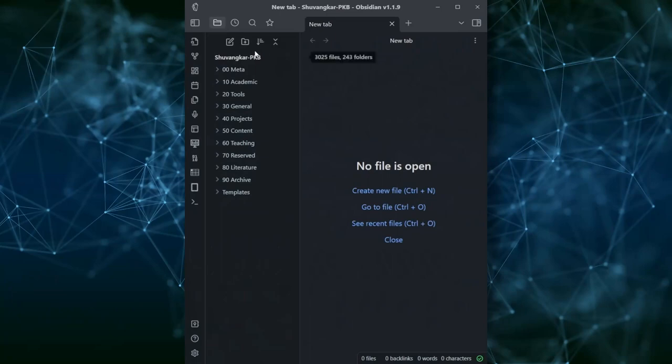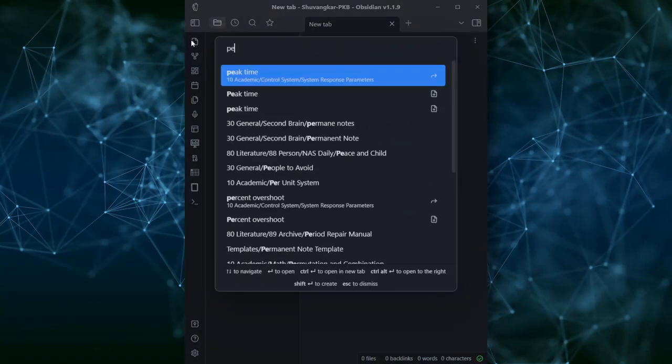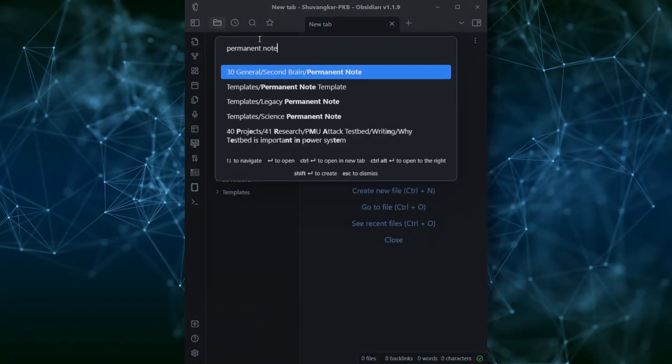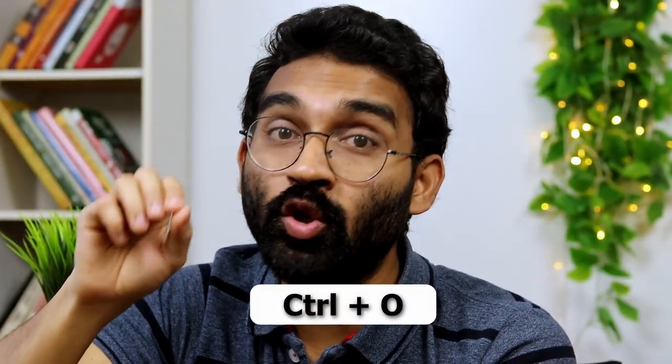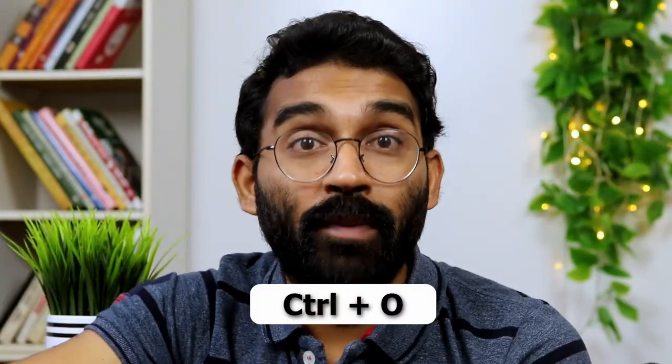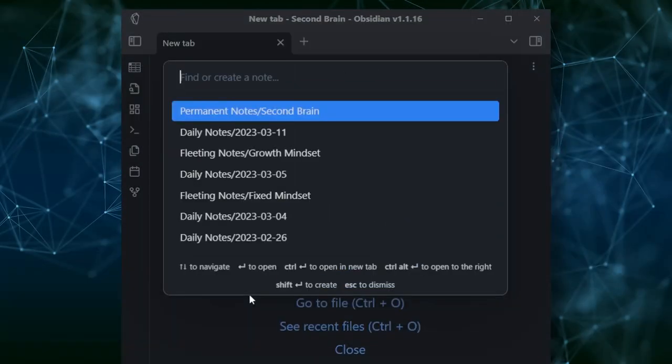Obsidian allows you to quickly find notes using the Quick Switcher, as I explained in my previous video. The best part is that Obsidian has a default shortcut for this: Ctrl+O. Press Ctrl+O and the Quick Switcher opens up.